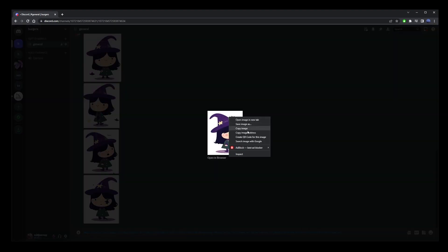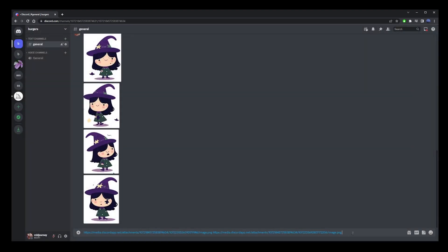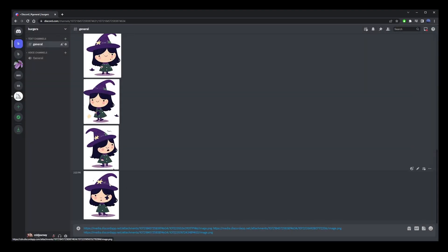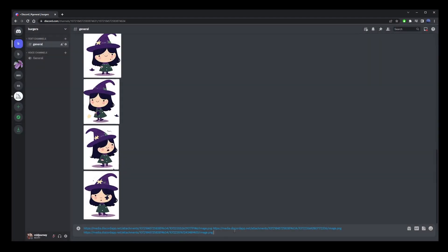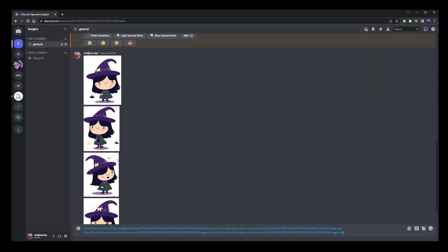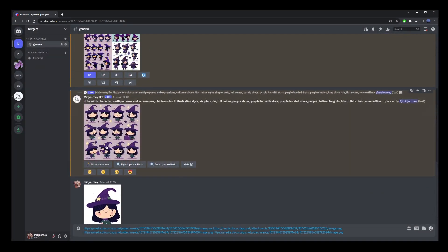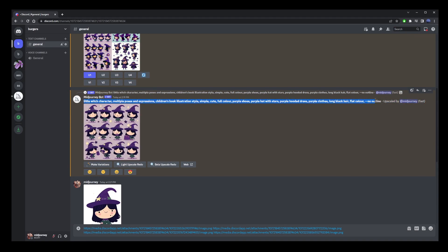each time separating the URLs by space. Now go ahead and scroll up to the original prompt that we used to generate these characters. Go ahead and copy the prompt. Right click on the text,